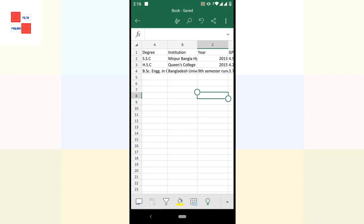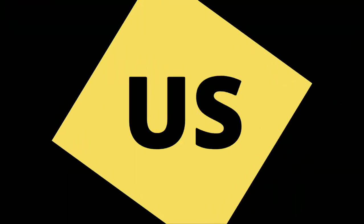That's what I was going to show you. That's how you can convert any image to your Excel sheet. Thanks for watching and stay connected with us.